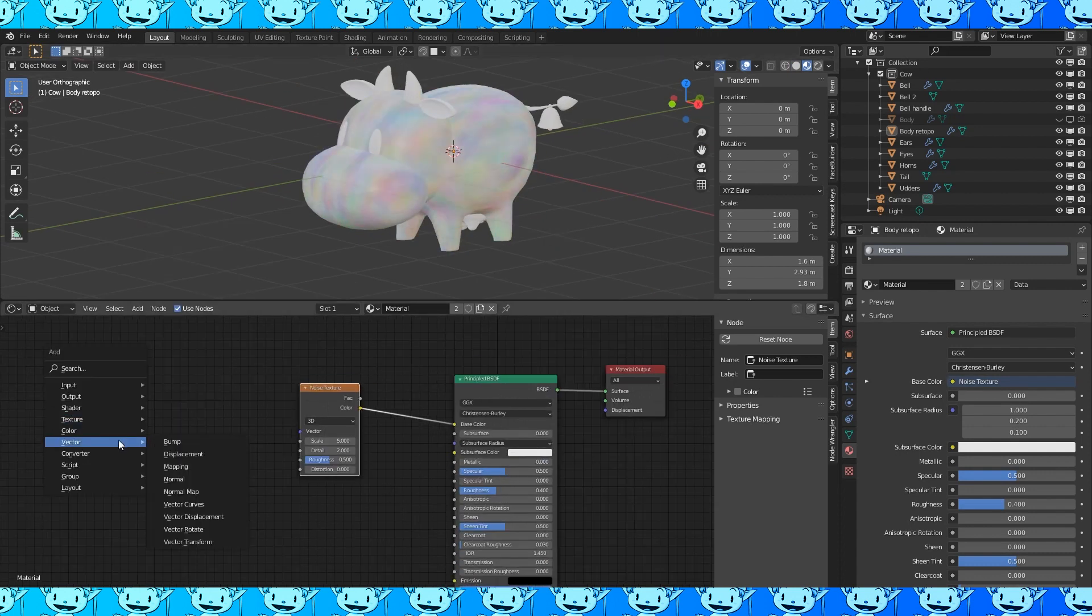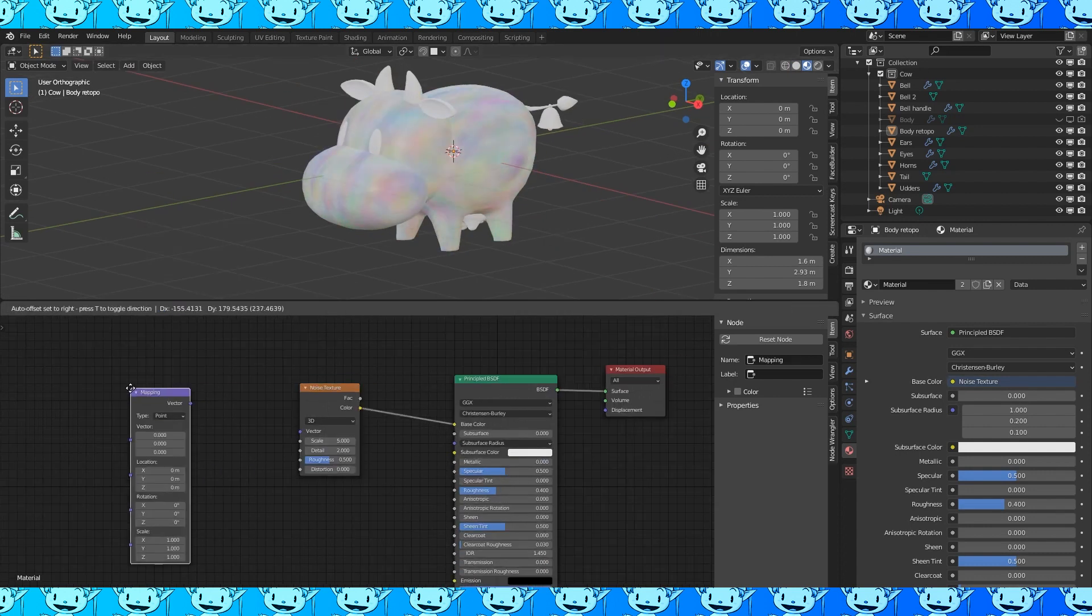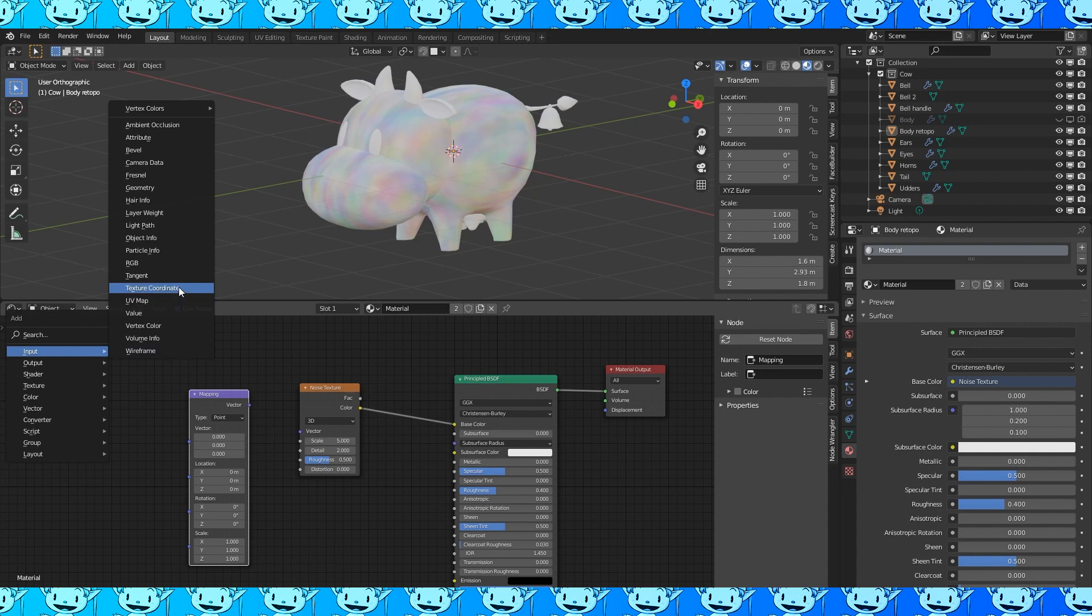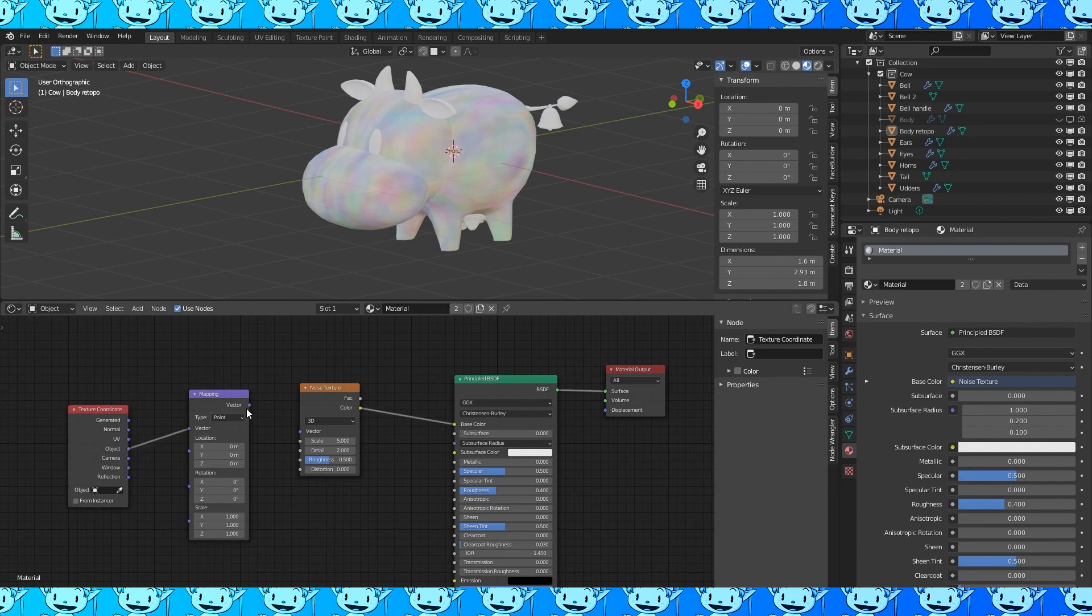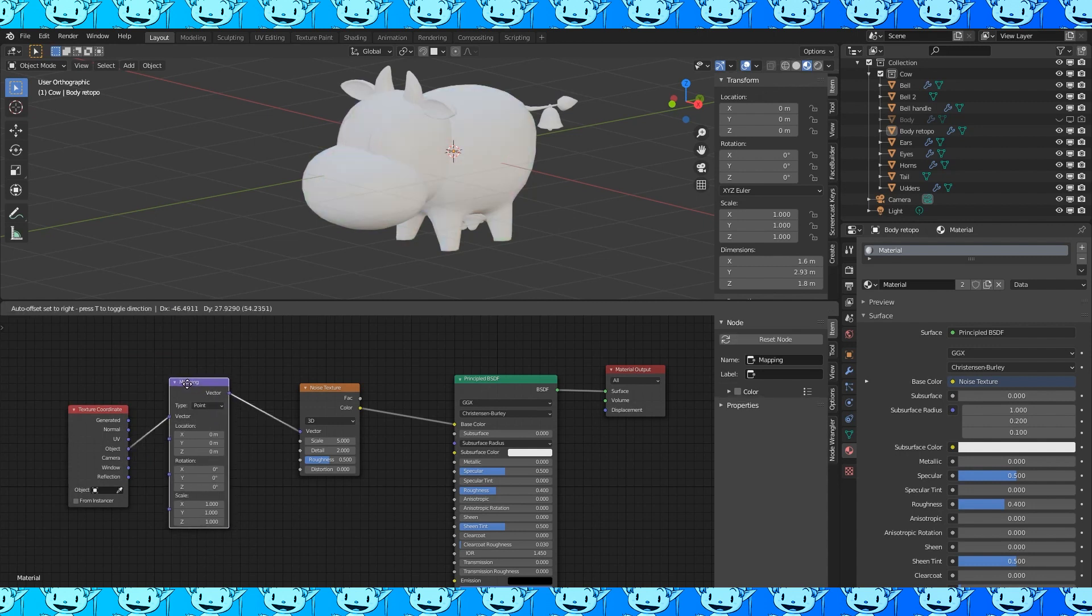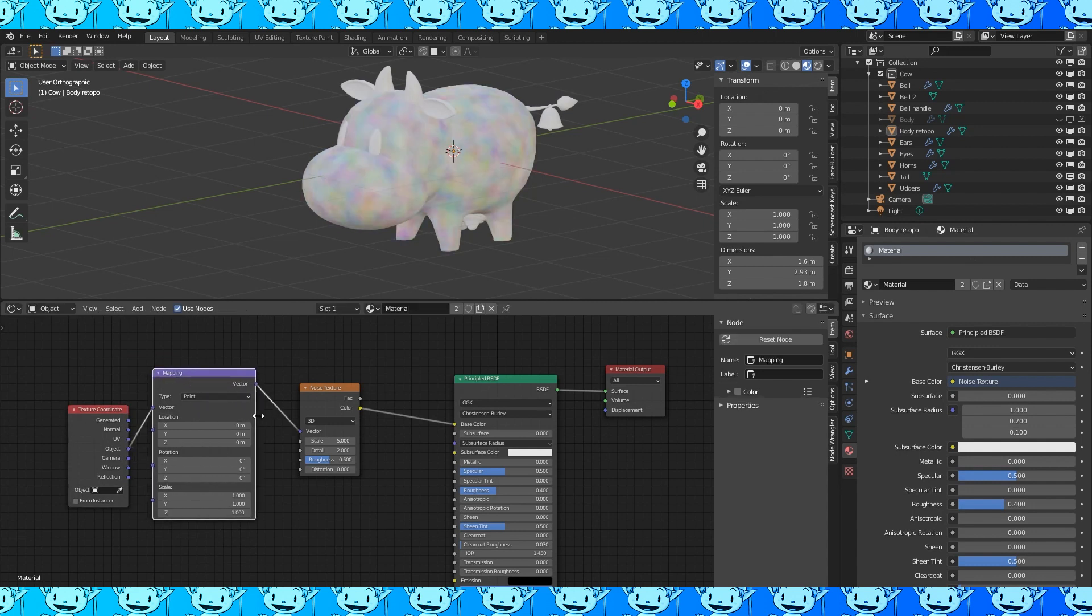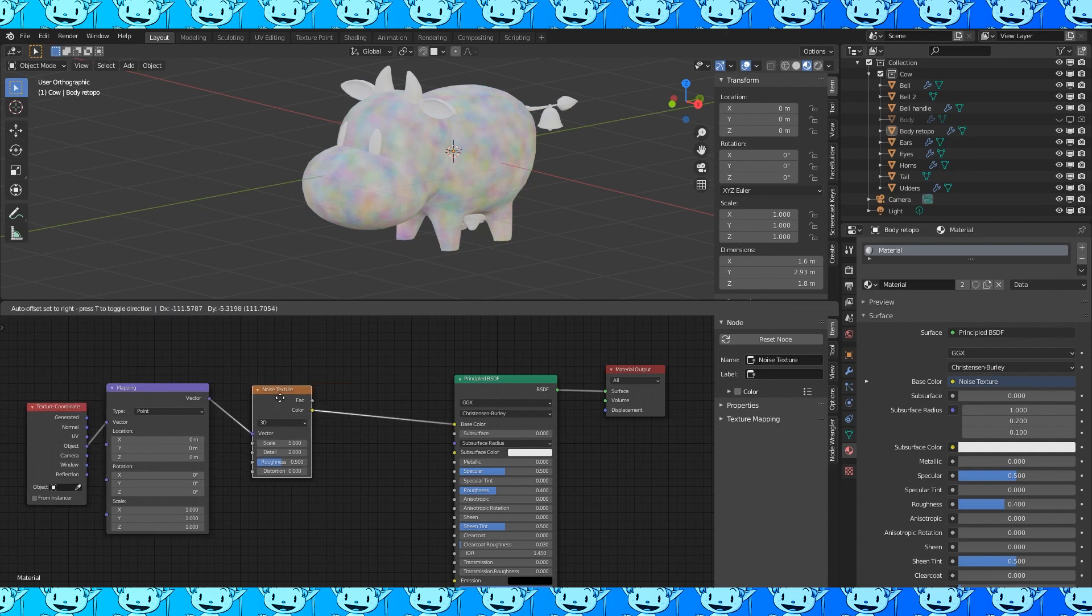Connect the color output to the shader base color and now you have a beautiful rainbow cow. Add a vector mapping and an input texture coordinate node. There are mods that speed up this process but we'll do it manually for now. Connect the object to the vector and the vector to the vector.